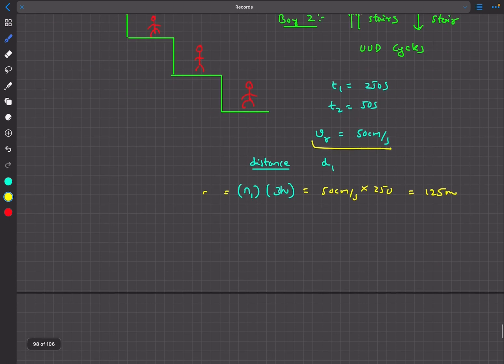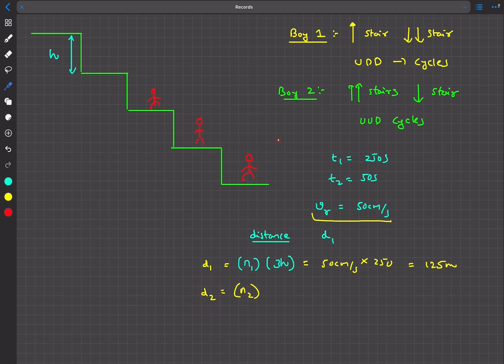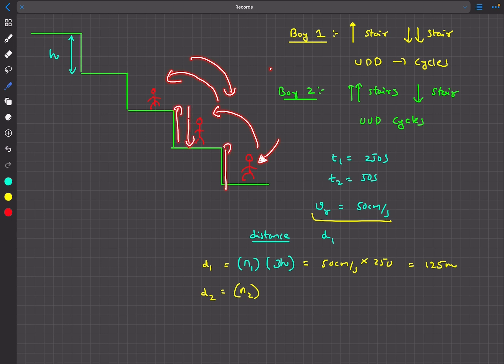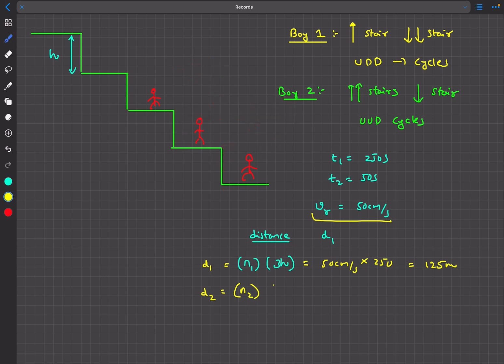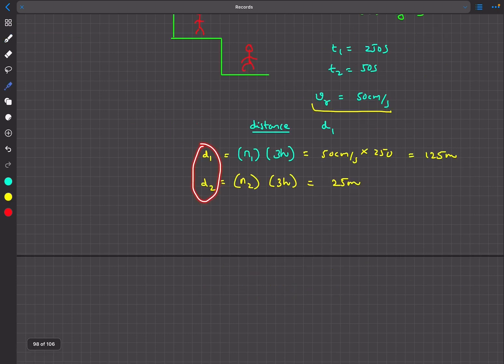For boy two, he performs n2 cycles. His distance per cycle is also 3h — he goes up h, up h again, then down h, so distance is 3h. Total distance d2 equals n2 times 3h, which equals 50 cm/s times 50 seconds = 25 meters. Dividing the two equations gives n1 divided by n2 equals 5, so boy one must do five cycles for every one cycle of boy two.